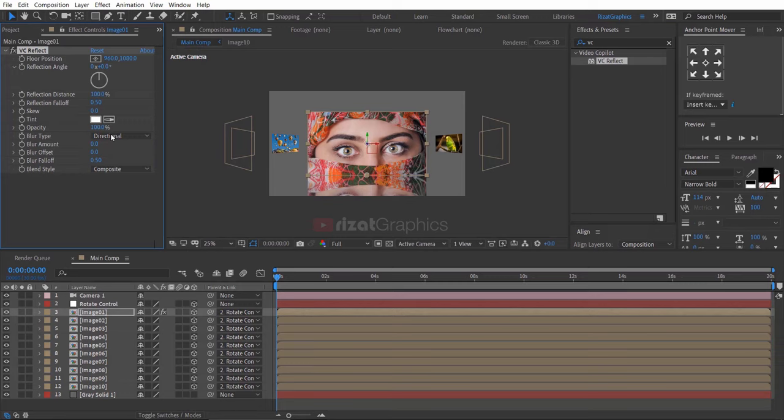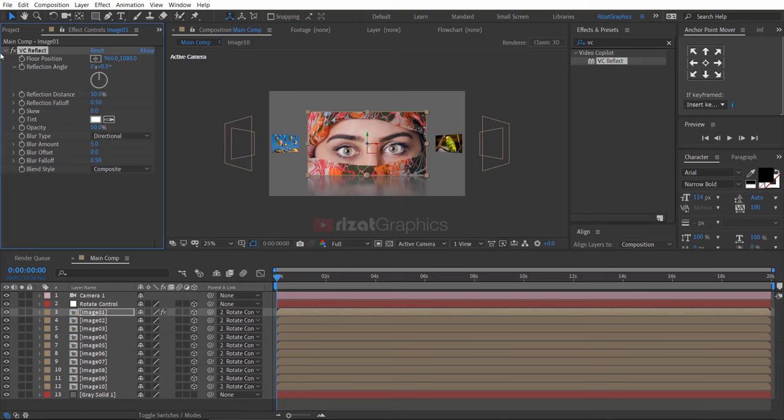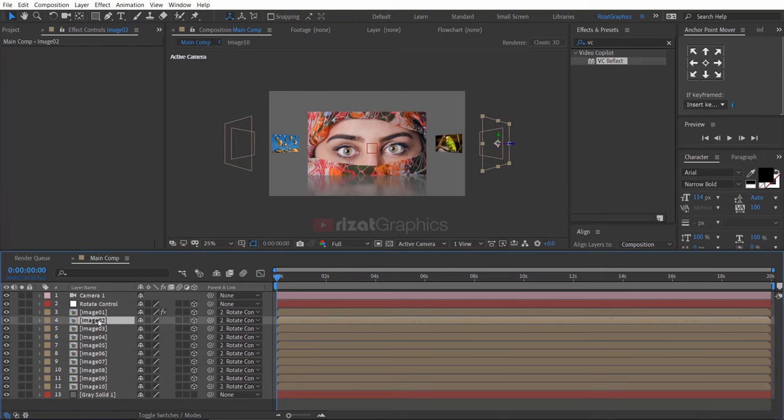Let's change some settings. Change the reflection distance to 50%. Change the opacity to 50% and change the blur amount value to 5 to 10. Then copy the effect and paste it on the remaining image layers.